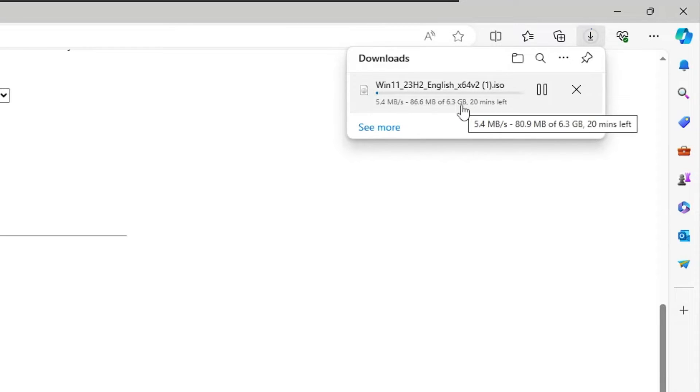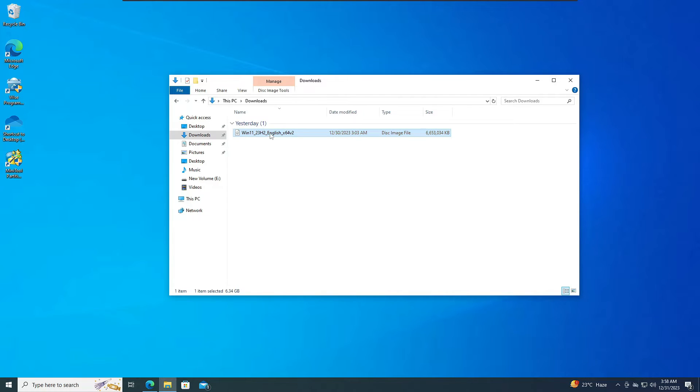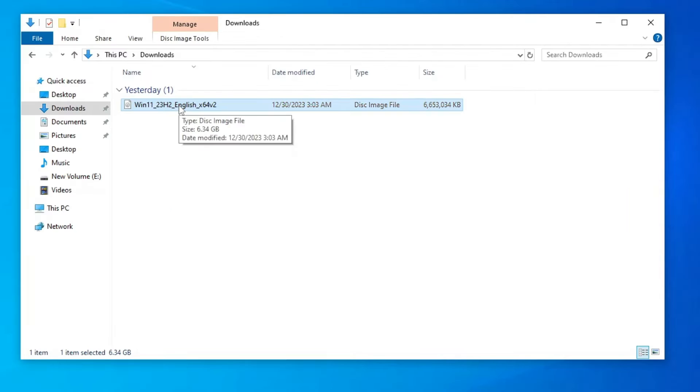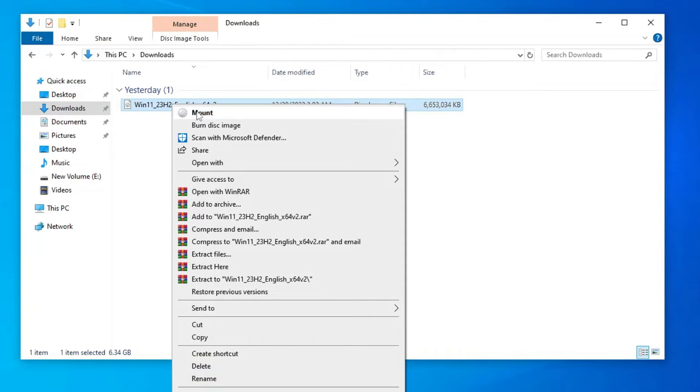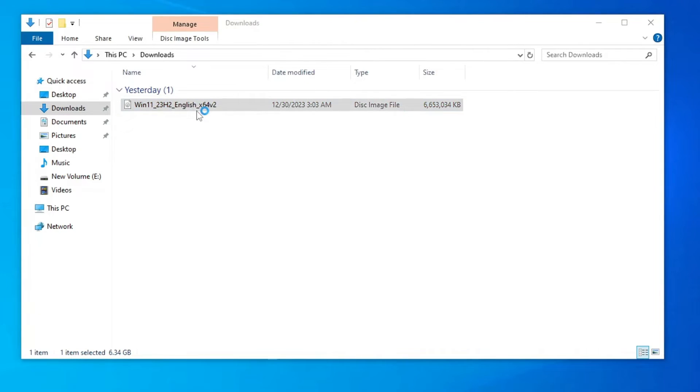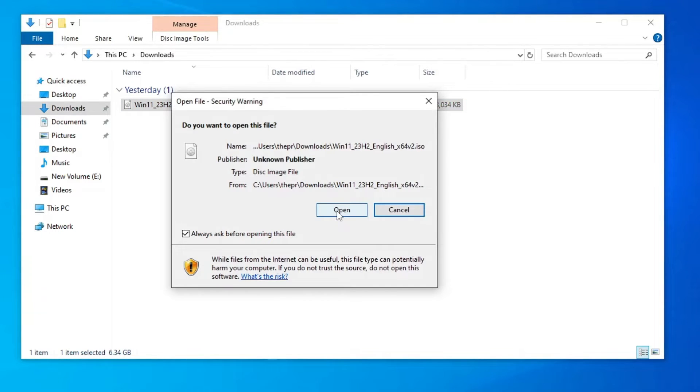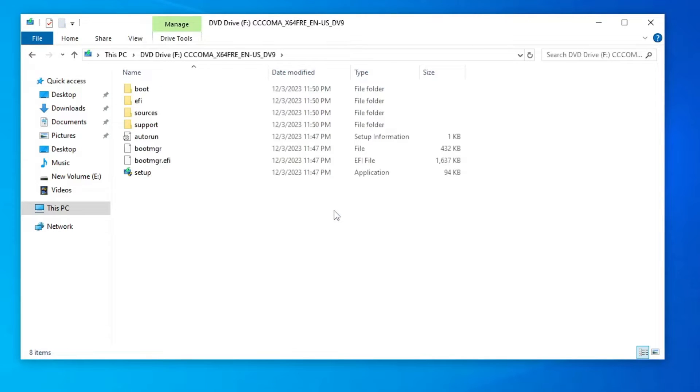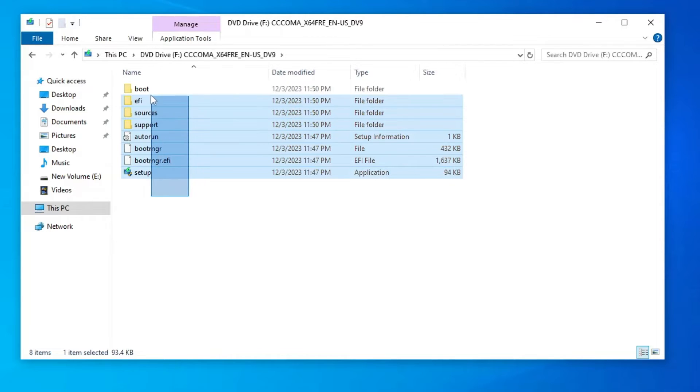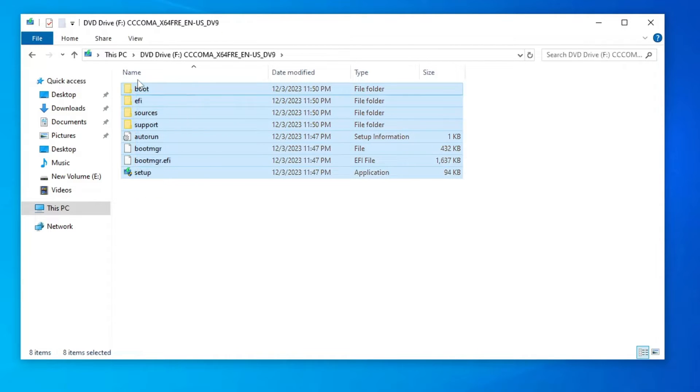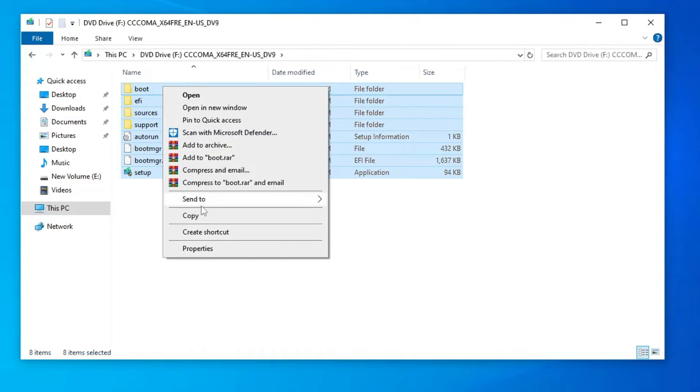Now once the ISO has been downloaded, you have to mount it. Either you can double-click on it or you can right-click on it and choose Mount. Then you have to click on Open. Now you will find all kinds of Windows 11 files here. What you have to do here is select all these files, right-click on it, choose Copy.